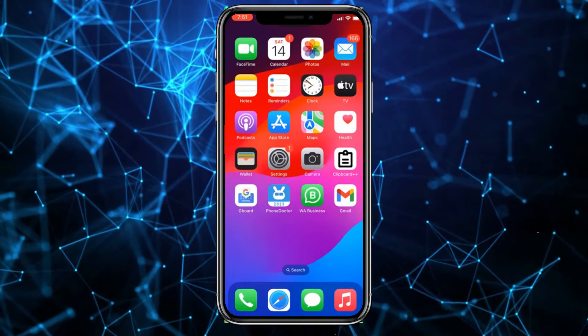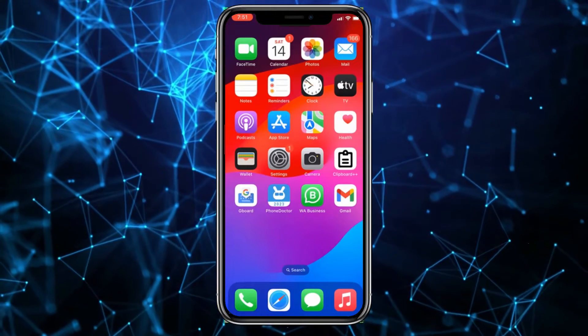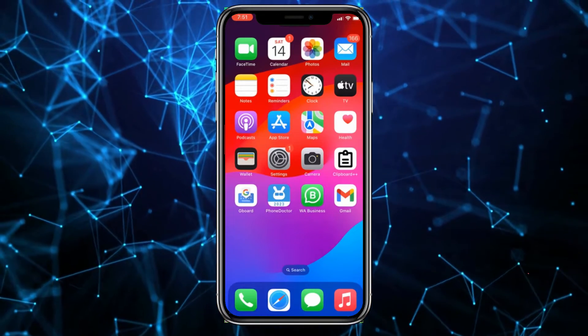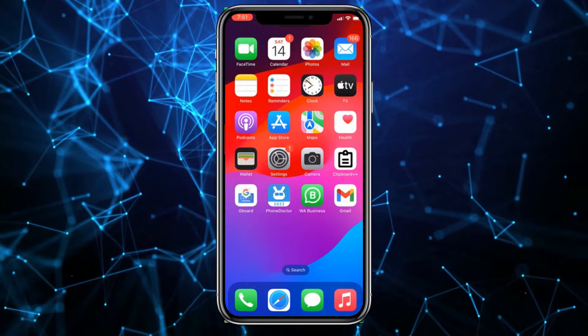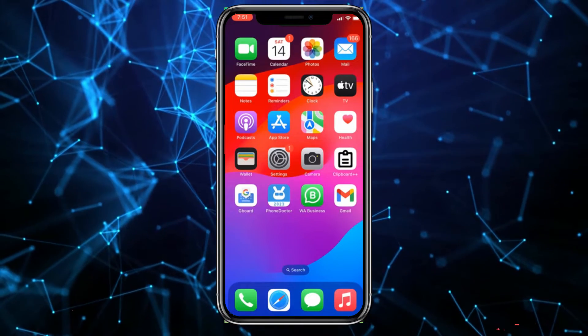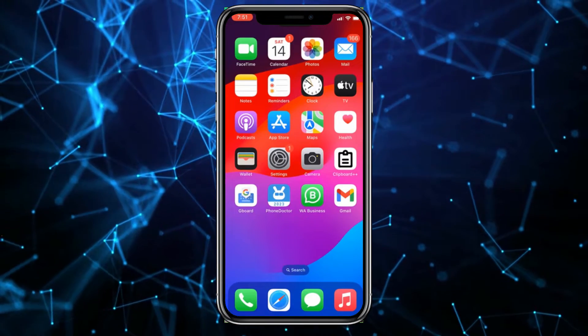Friends, today I'm going to show you how to change the background of iMessage on iPhone.